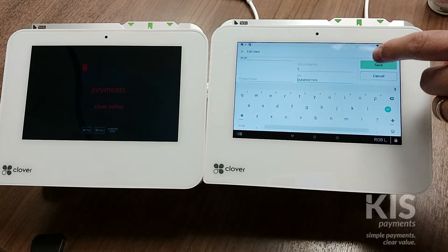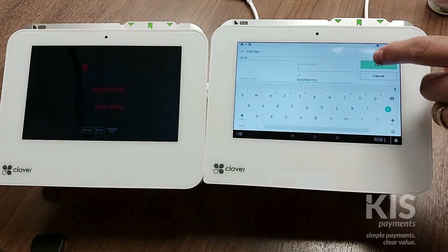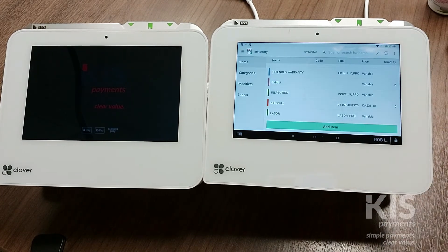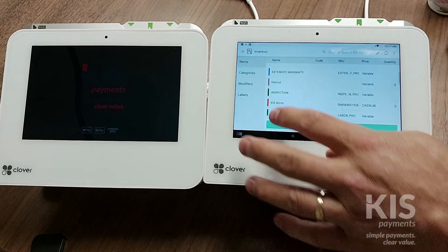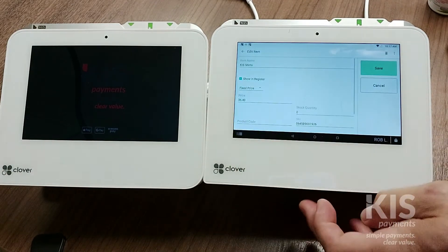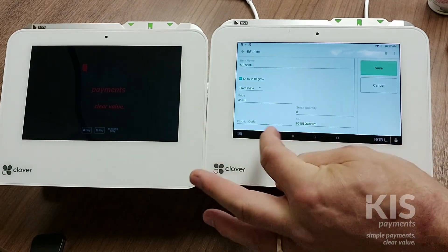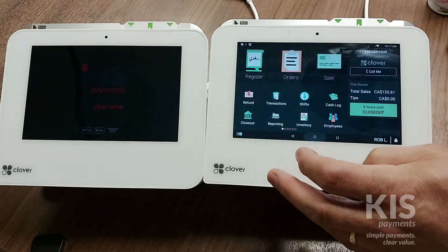Next I just want to make sure I save that. And if I open up that item again, you can see the barcode is there.